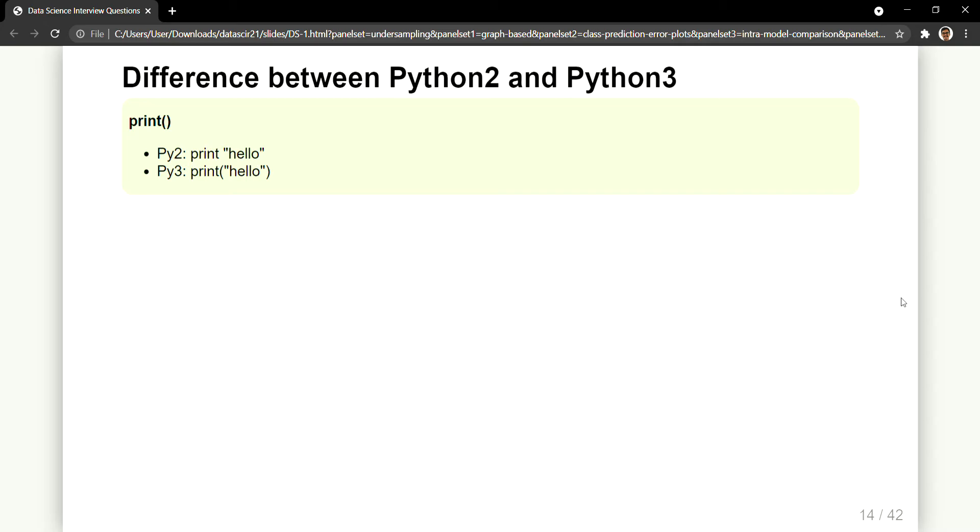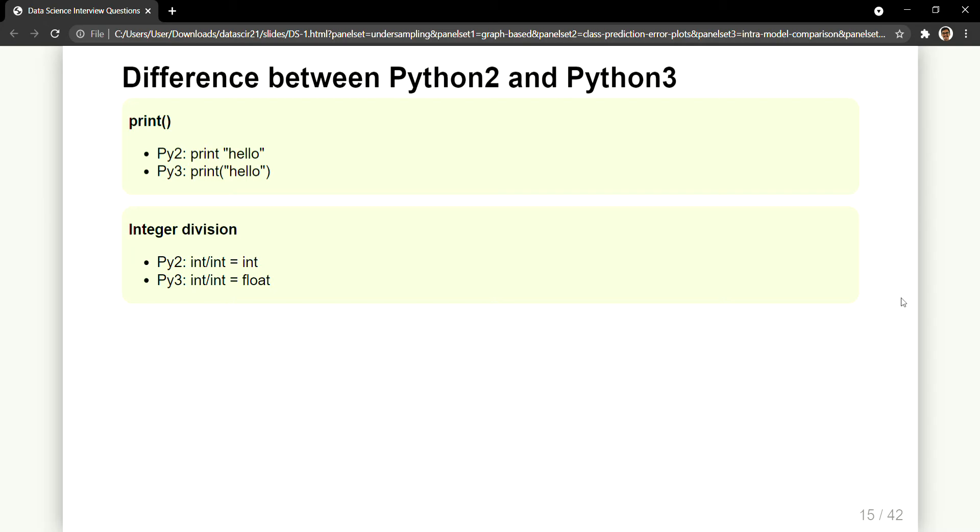The second difference is the integer division, or the way how integer division happens in both Python 2 as well as in Python 3. In Python 2, if you observe, when you divide two integers the resultant that you get is an integer itself. So if it is 5 divided by 2 you will get the answer as 2 and not 2.5. So if you want 2.5 as the answer, that is in float, that is only possible in Python 3.